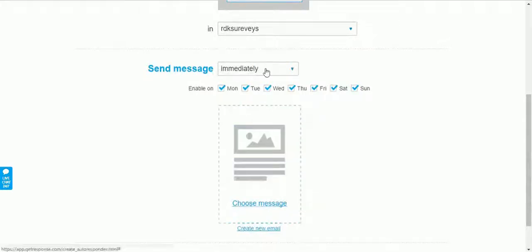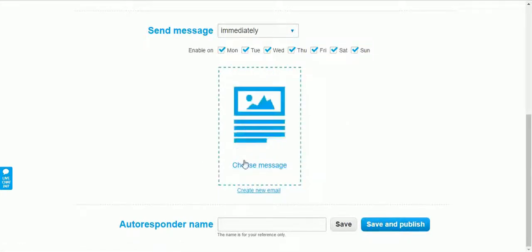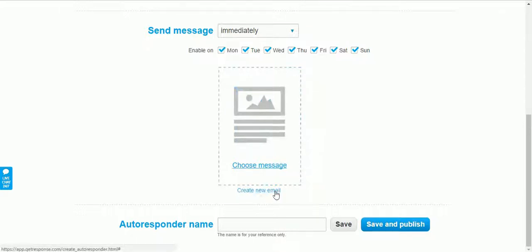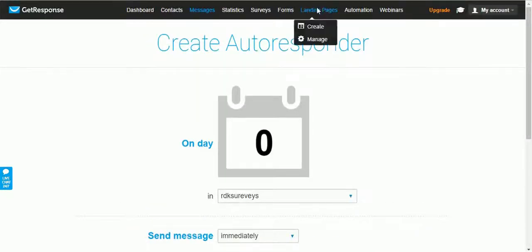I recommend sending the first email immediately once someone subscribes to your email list. Leave the setting on 'immediately'. You then need to choose a message, or create a new email depending on your niche. If you don't have a message yet you can create a new one. After creating it, enter your autoresponder name — a name for your own reference that you can easily remember — and then click Save and Publish.